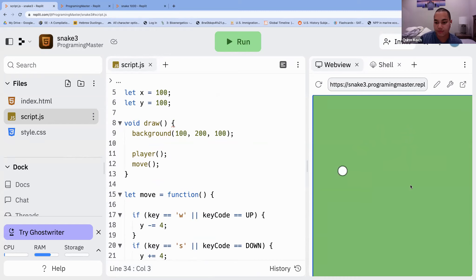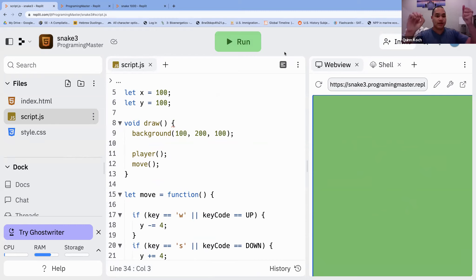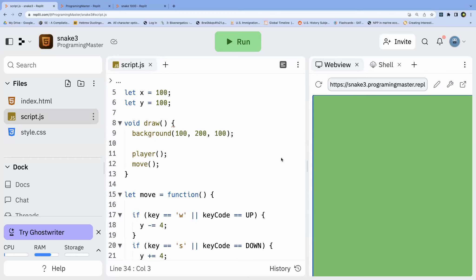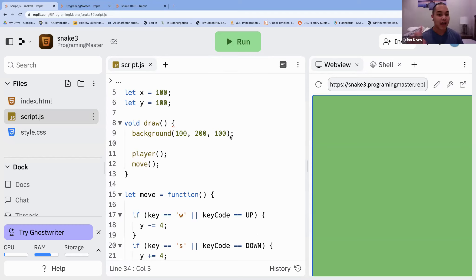So right now all we can do is move around — that's fine for now. Quick poll in chat: should we make food pellets that you can eat first, or make it so we have a looping wall where when you go out one side you come back through the other? A lot of people saying food — let's go ahead and implement that first. We'll probably have time for both, but I want to make sure we get the more fun one done first.